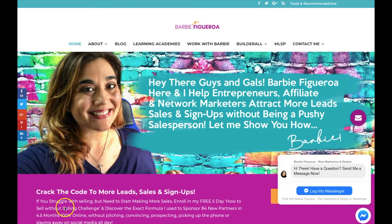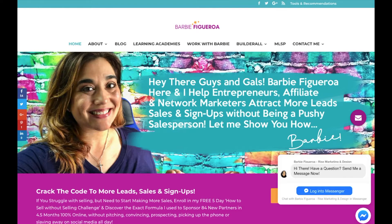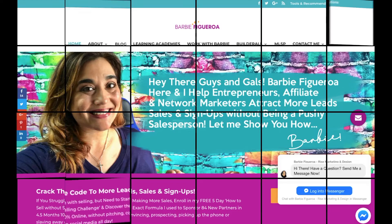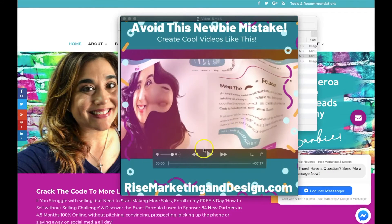Let me show you an example of what I created and I'm going to show you exactly how you can create something like this in literally less than five minutes. I just created this really cool video that will be awesome when you put it on your Facebook timeline.